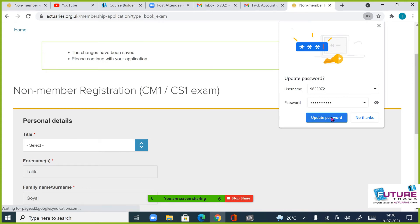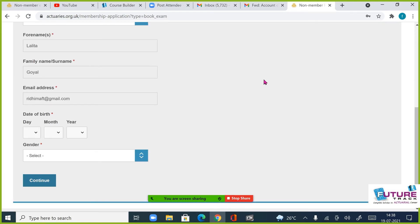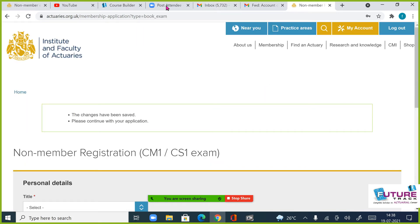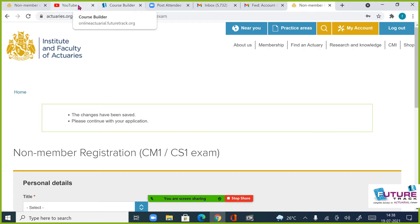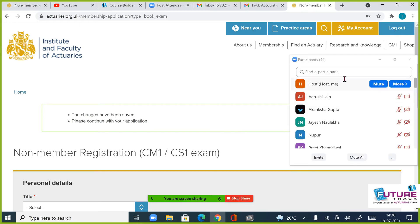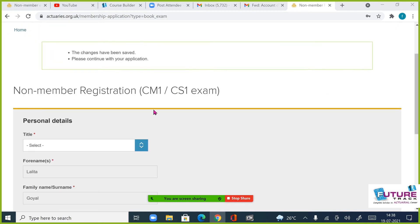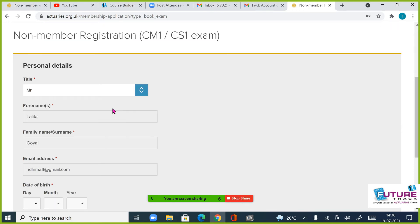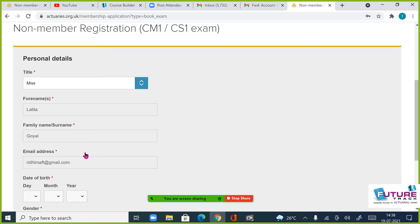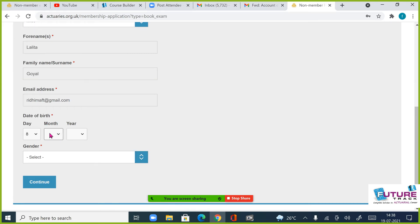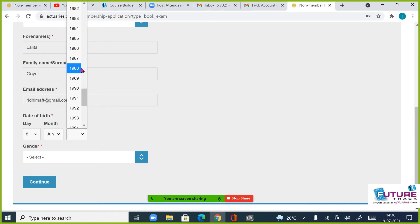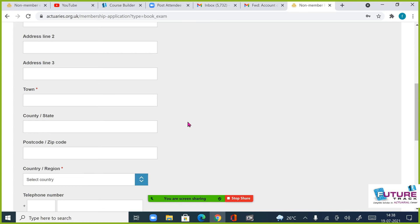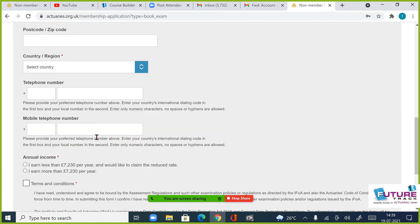Now here, date of birth, continue address.